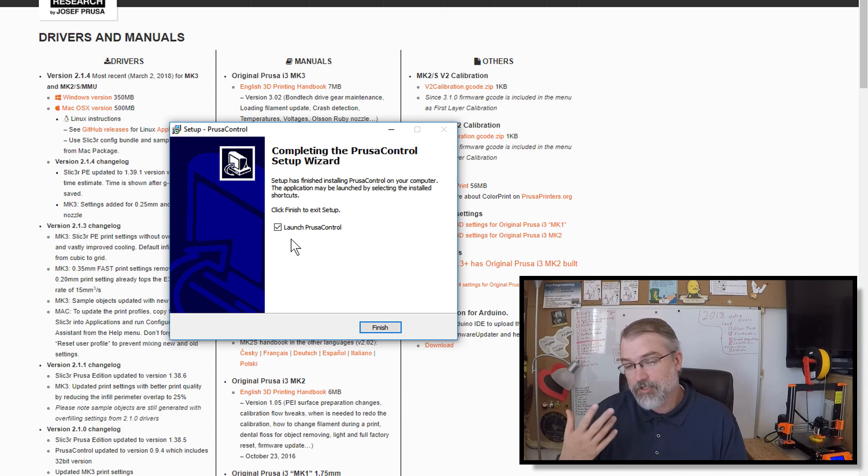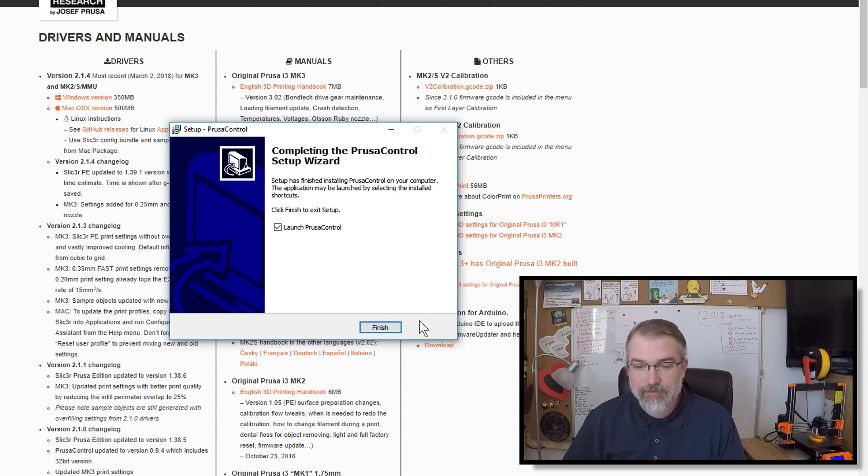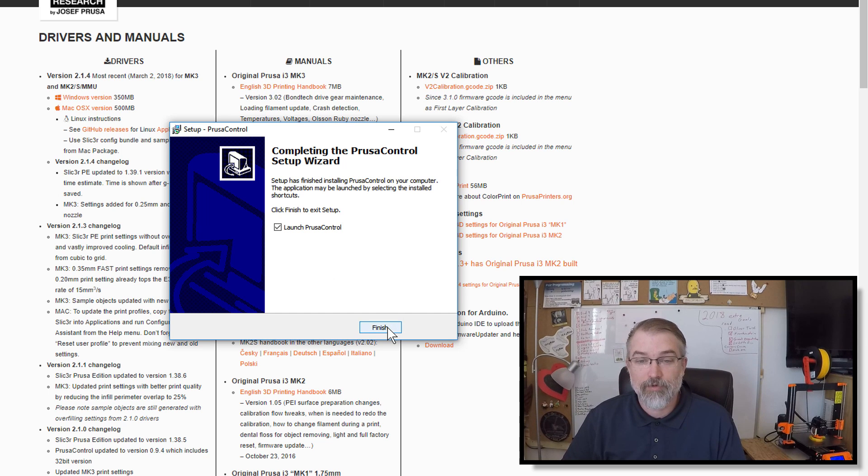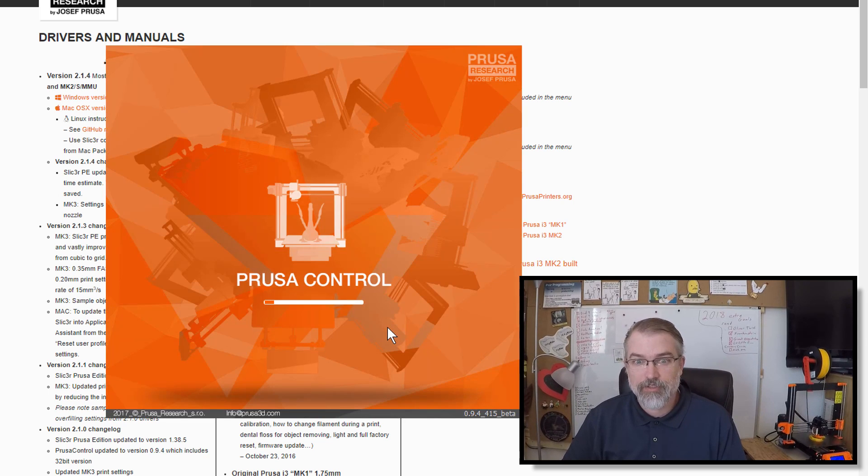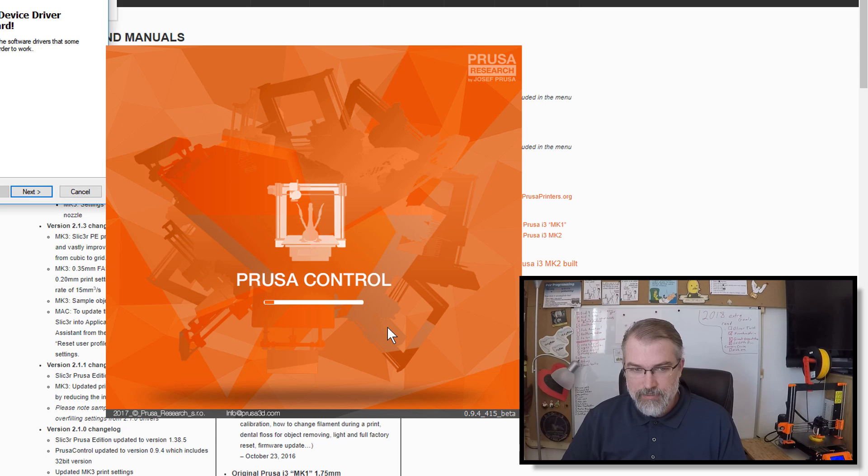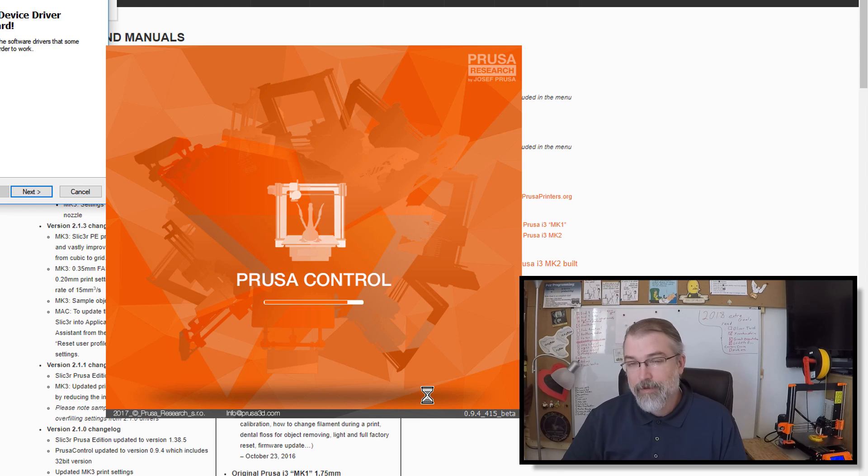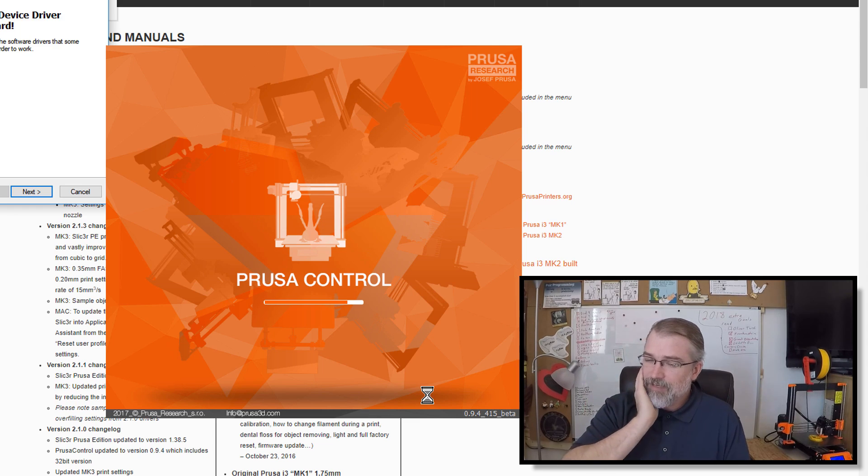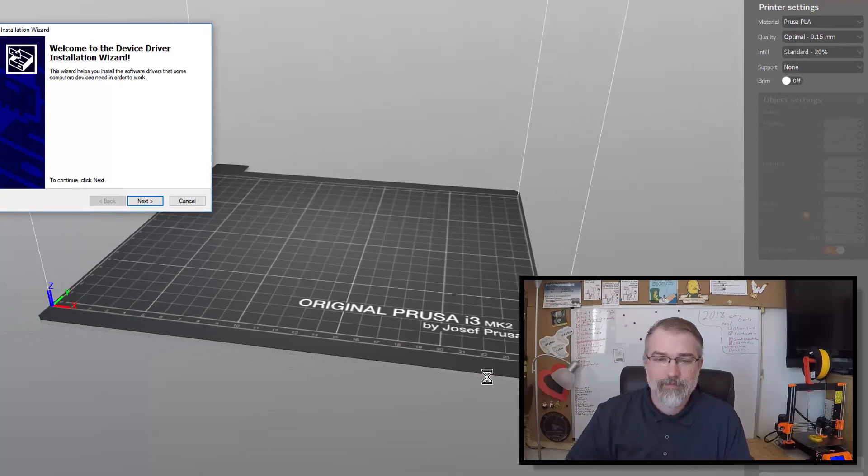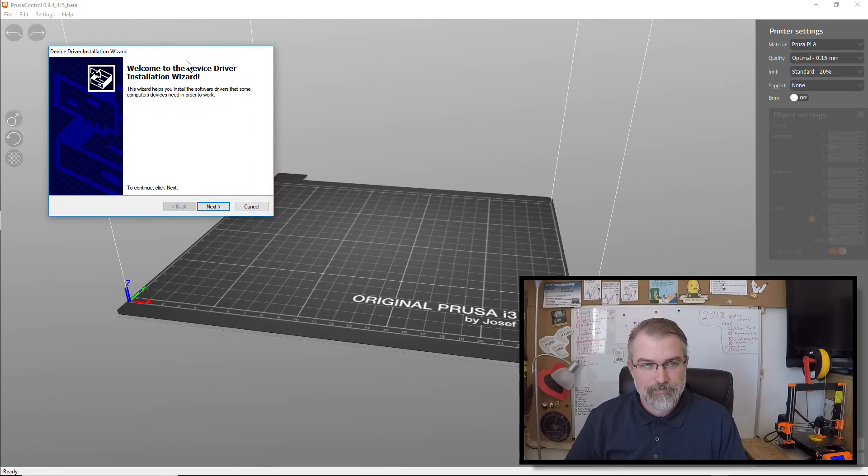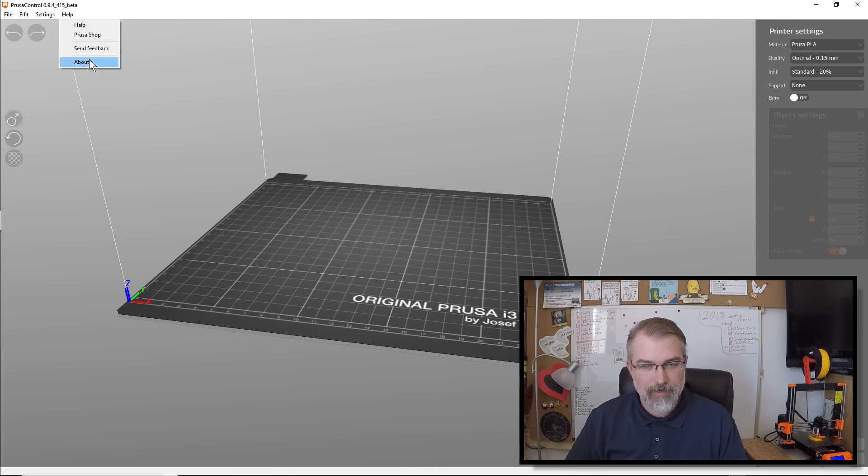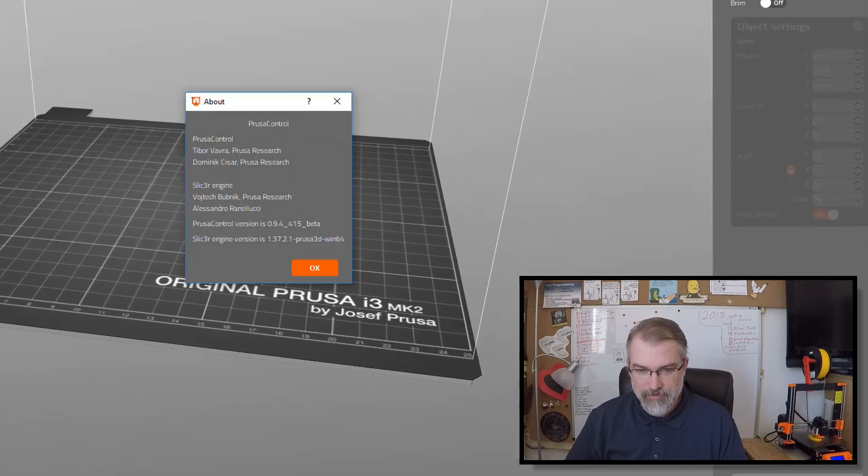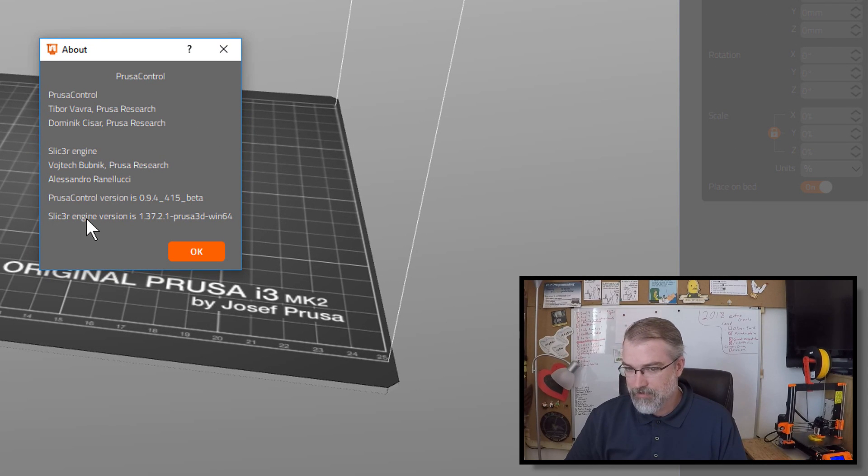Okay, launch Prusa Control, which I don't need to do for the firmware, but I'm curious if the version is different than it was before. Oh, do I have a new Prusa Control? Oh, looks like maybe not. But I see zero, nine, four, four, one, five, beta. But it may have a different slicer behind it. So, I'm curious. Okay, so let me go over here and click on About. Uh, seven, two, one. Nope, that is the same guy.